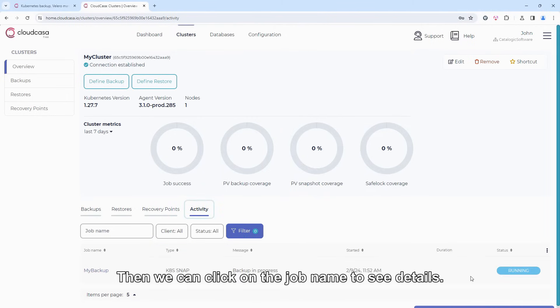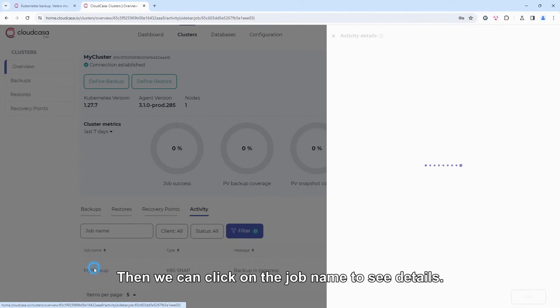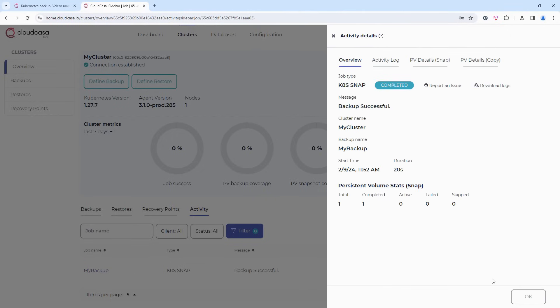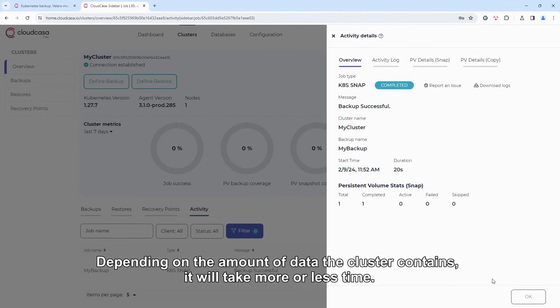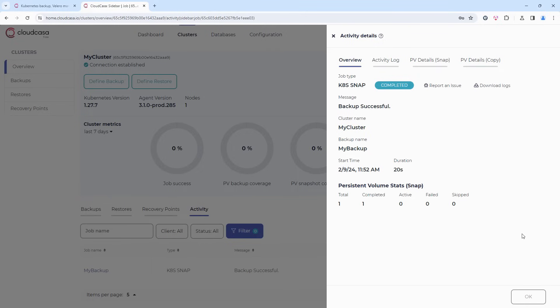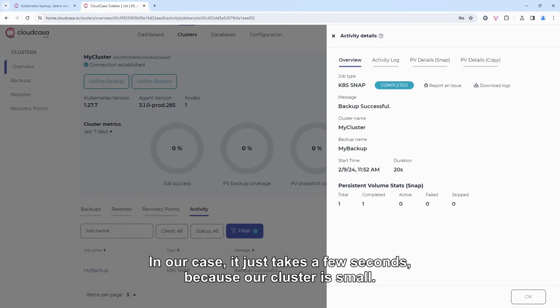Then we can click on the job name to see details. Depending on the amount of data the cluster contains, it will take more or less time. In our case, it just takes a few seconds because our cluster is small.